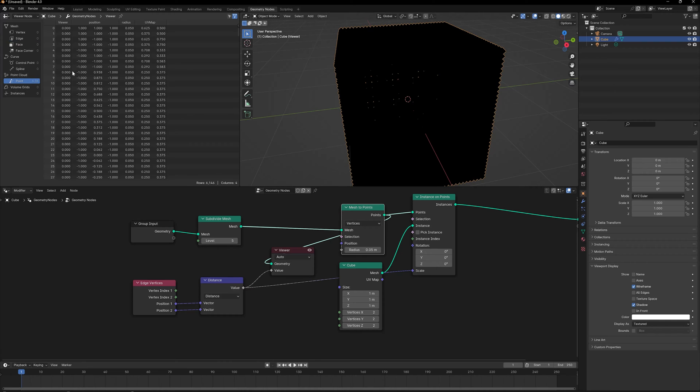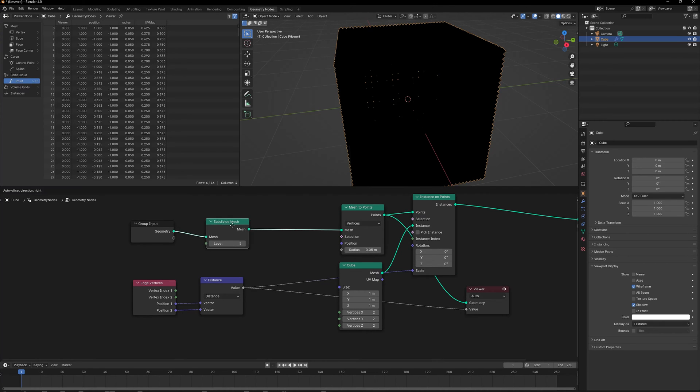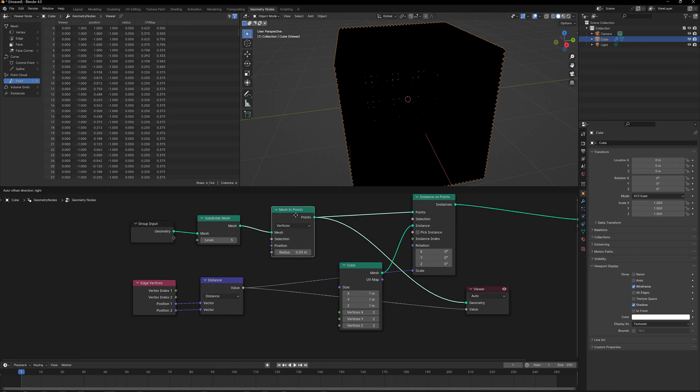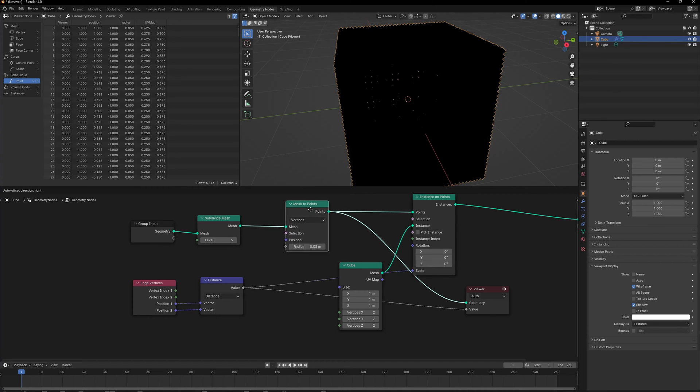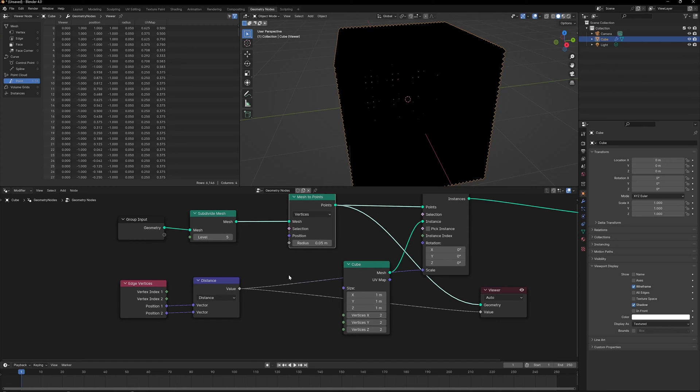Even if I go into points, the Viewer node becomes zero, which doesn't make sense. The reason is that the value that is getting created here, as soon as we convert those vertices into points, we lose those values. So we have to find a way to store that value and then reuse it.